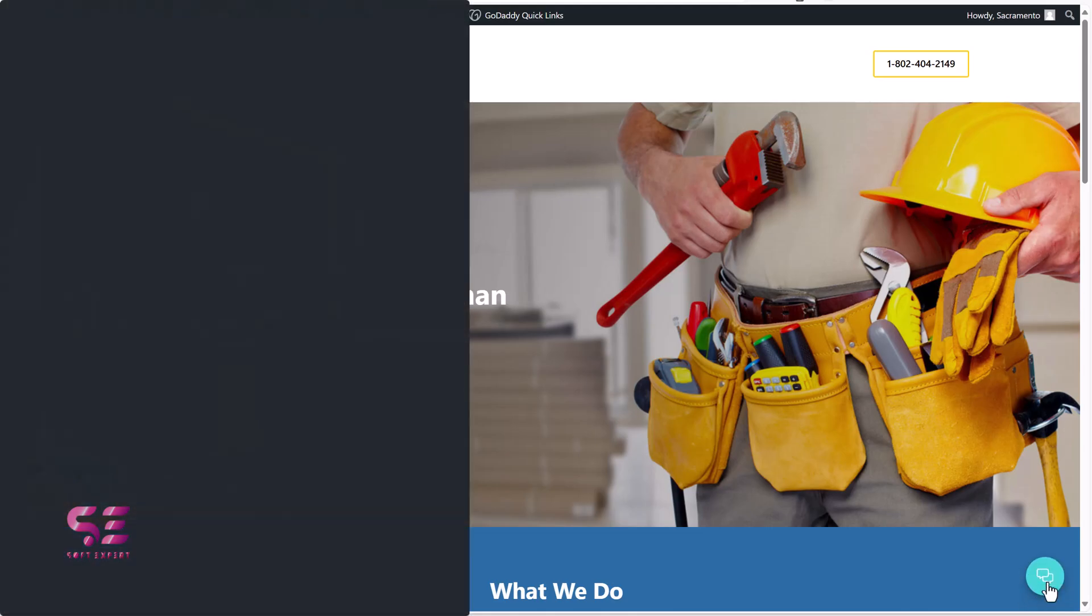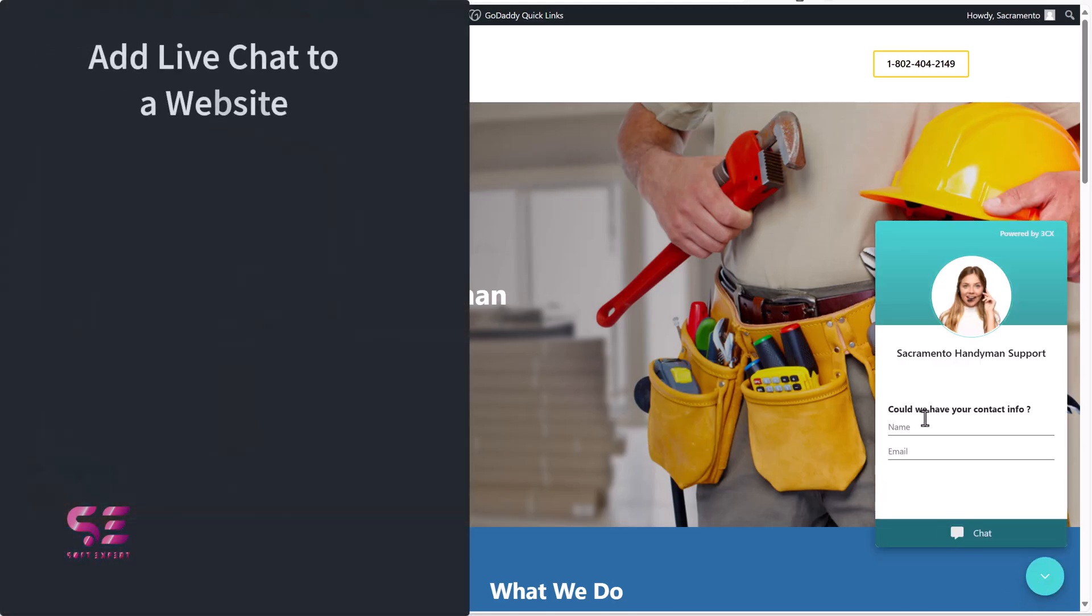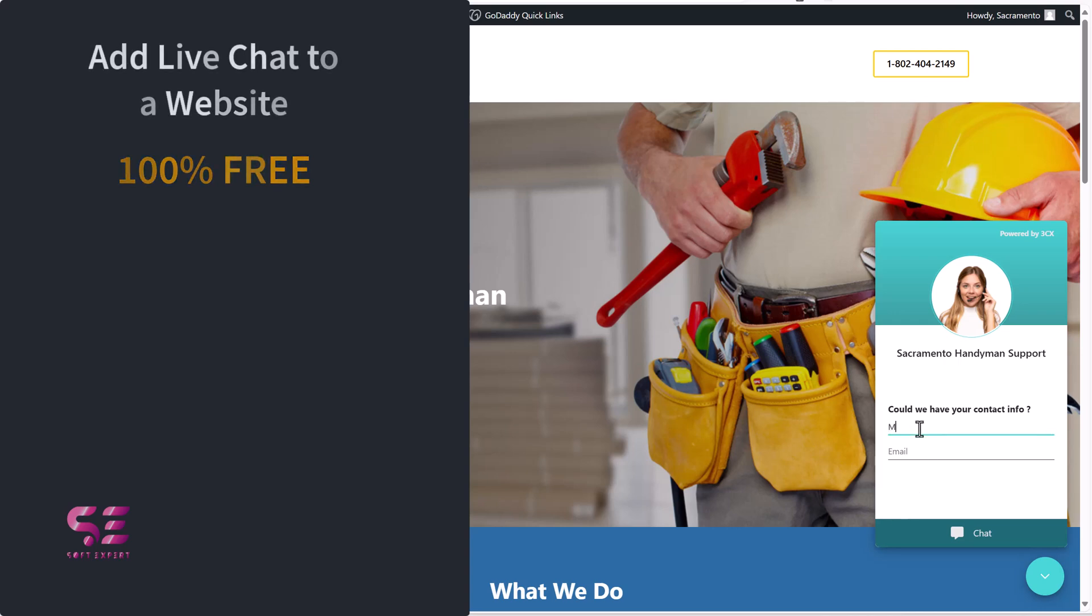Hello and welcome to SoftExpert. In today's video I'll be showing you how to add a live chat to your website for free to increase your sales, revenues, and boost your online presence.